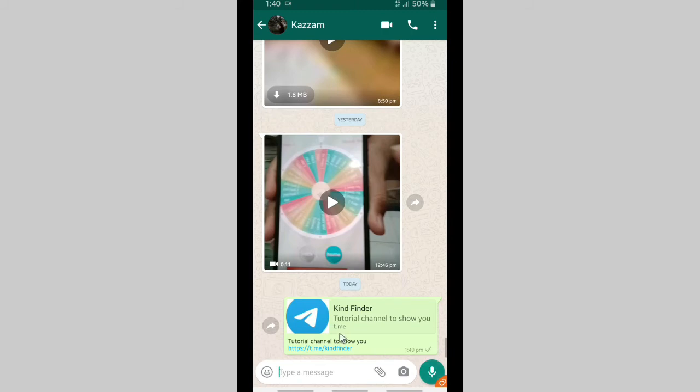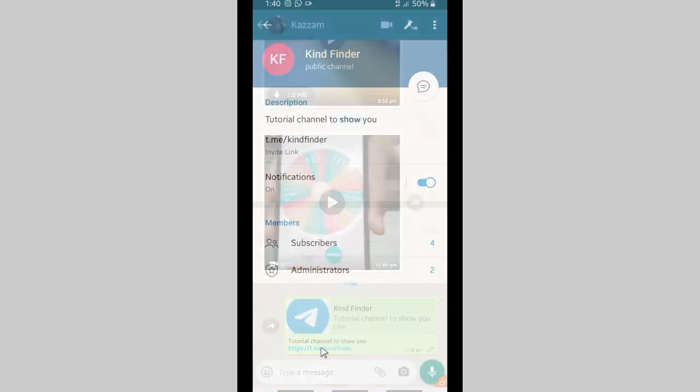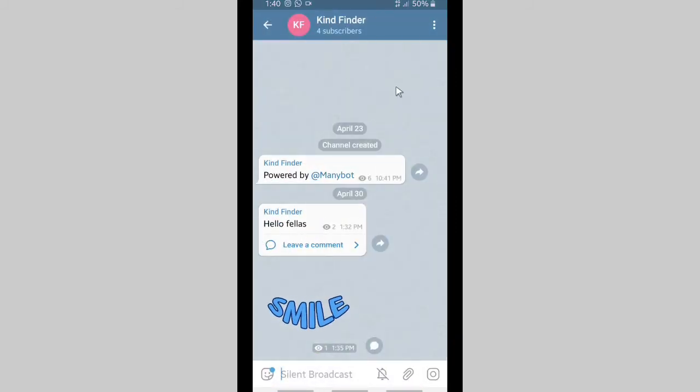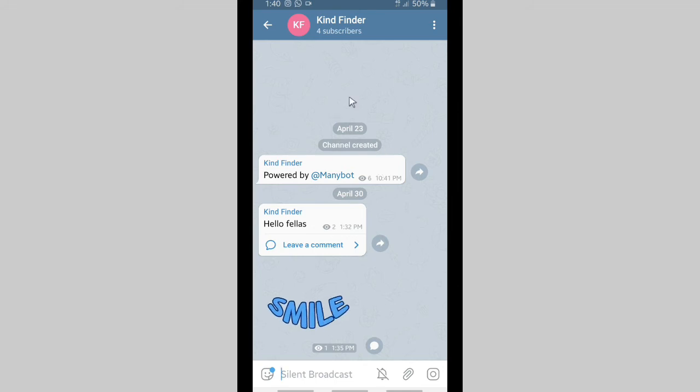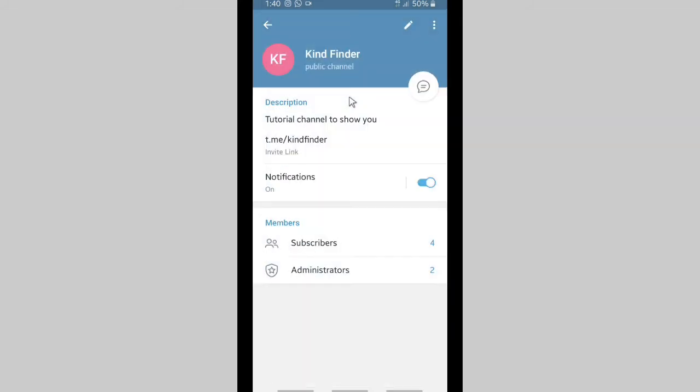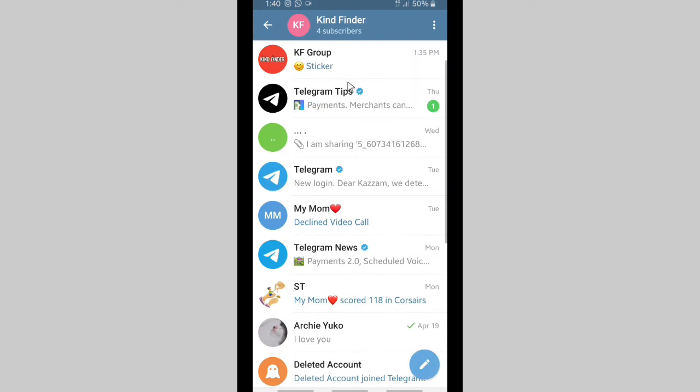And now you have seen that this is your telegram channel link, Kind Finder channel link. So when your friend taps on this, they'll be able to go to your channel straightforwardly, just like this. So now you know how to get telegram channel link.